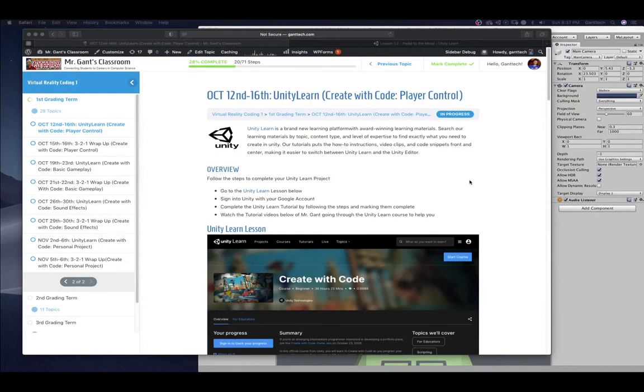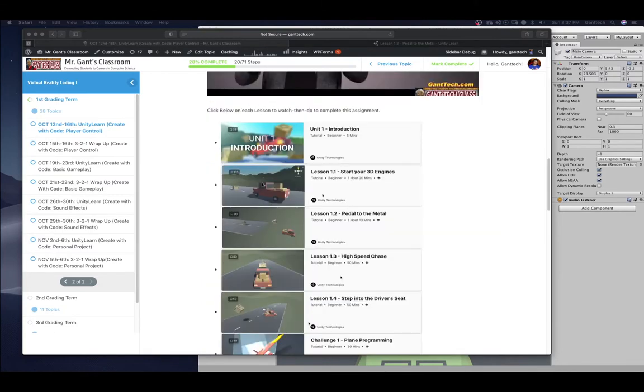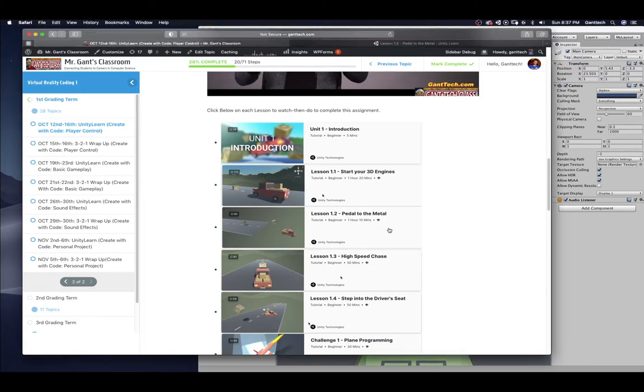In this video, we are going to continue our journey on the Unity Learn Create With Code Player Control, Unit 1. In the last video, we went over Lesson 1.1, Start Your Engines. In this video, we're going over Lesson 1.2, Pedal to the Metal.